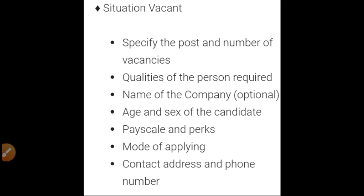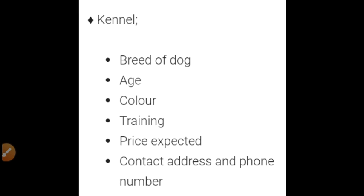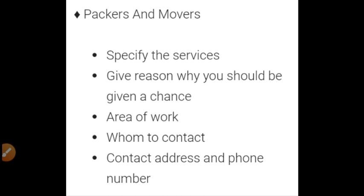The next category is 'Canine for Sale' — that is, a dog for sale. For that you have to mention the breed of dog, then age, then color, whether training is given or required, or if it is already a trained dog, then price expected, and at last contact address and phone number.